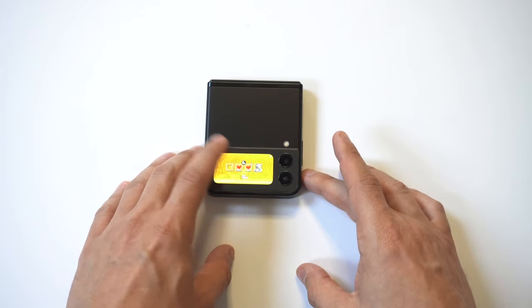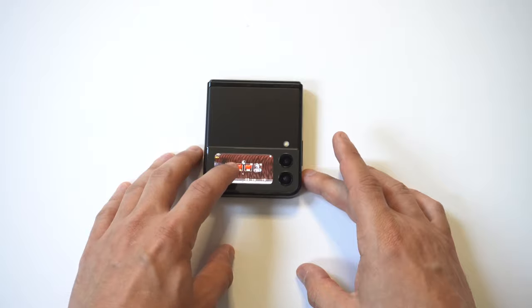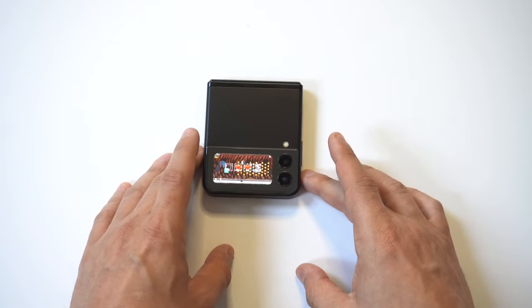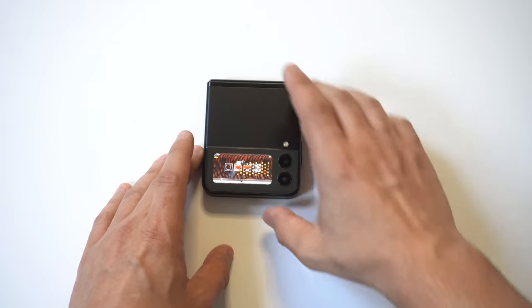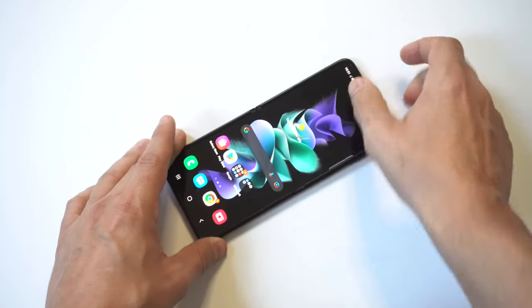Bottom line, this is one of the coolest tricks that I've personally tried on the Galaxy Z Flip 3, and I totally recommend you guys check it out as well.